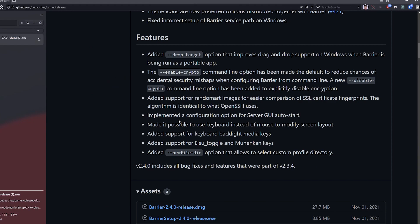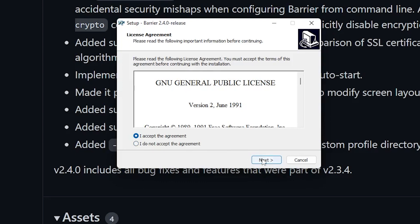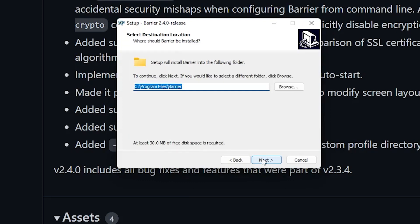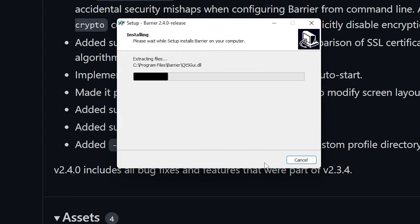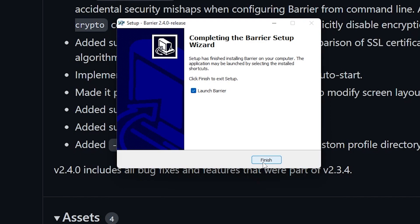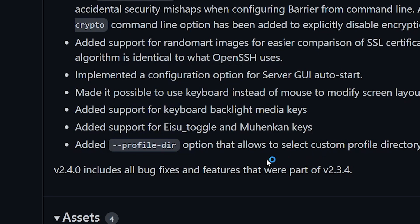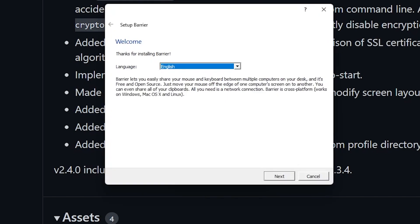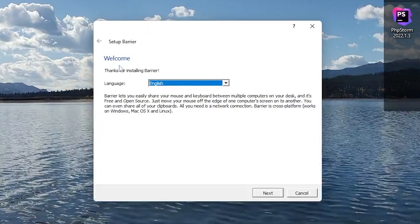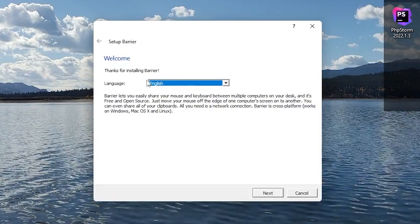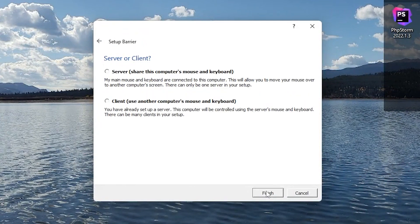Let's go ahead, run and install that just like we would any other piece of software by nexting through it, and we will launch Barrier. Okay, so thanks for installing Barrier. We're going to set this up in English.